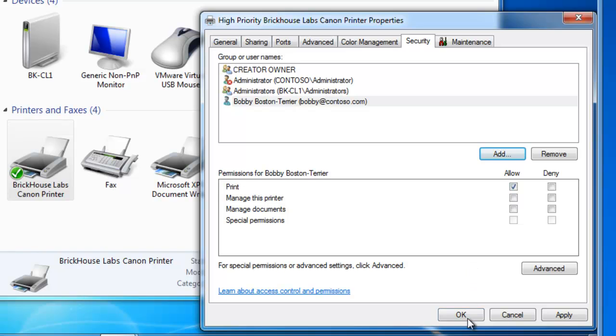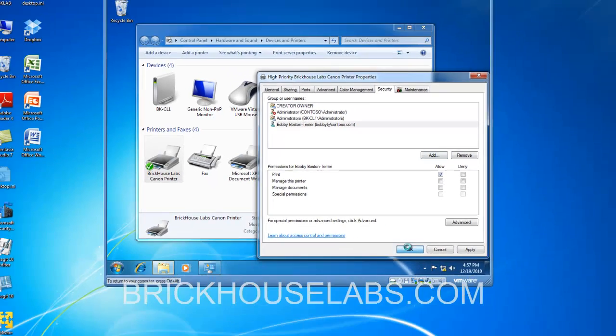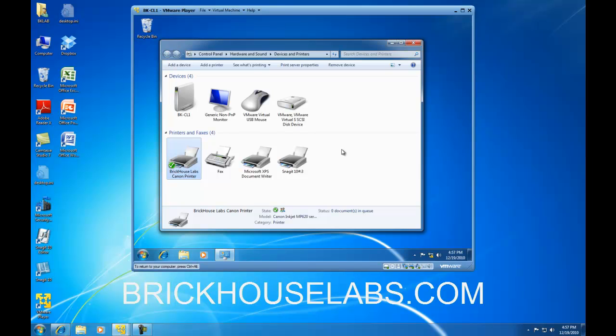And that concludes my demonstration on how you would add a second identical printer and adjust the print priorities so a select group of users will have print priority over the other employees at your company. This is BrickHouseLabs.com and thank you very much for watching.